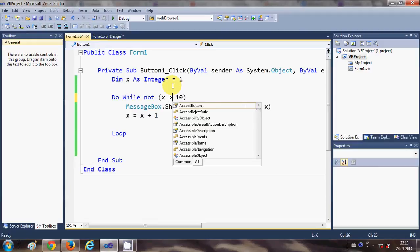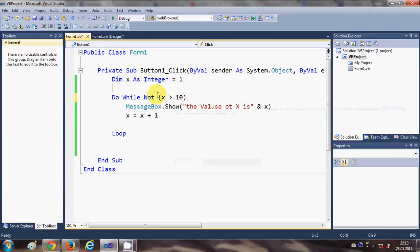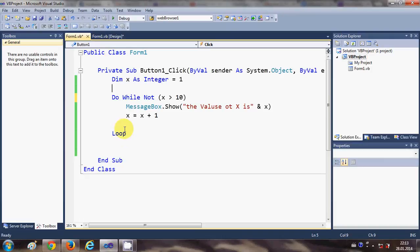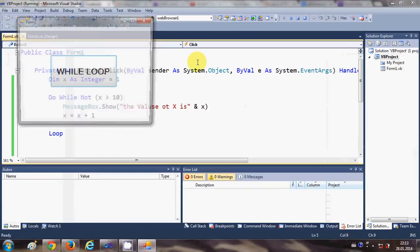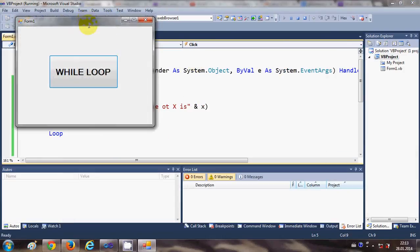Then it will take x is less than 10 and it will work like previous code. For example, I run the code.